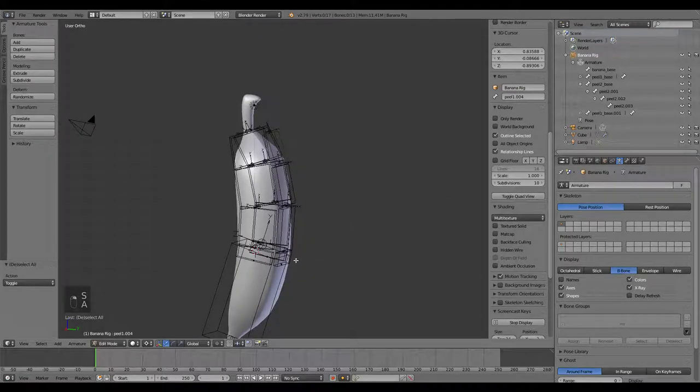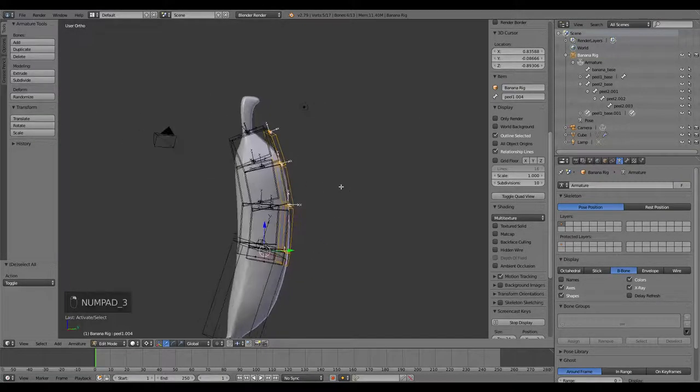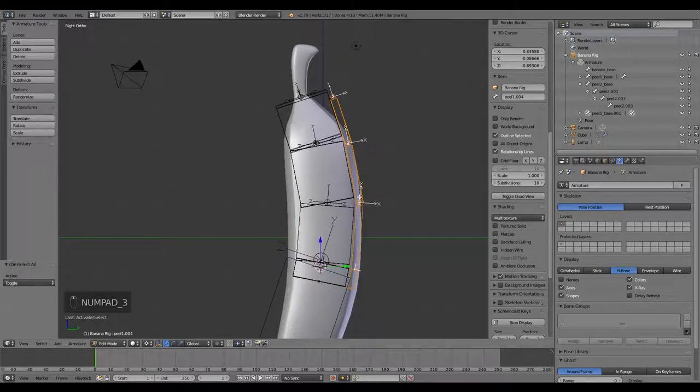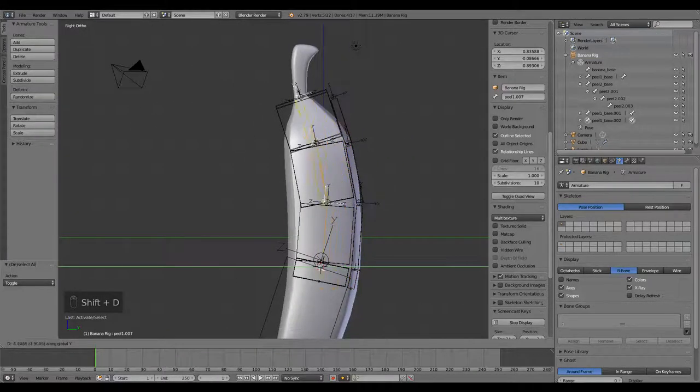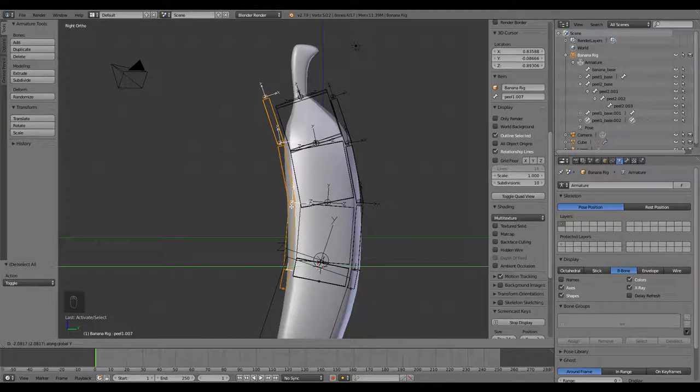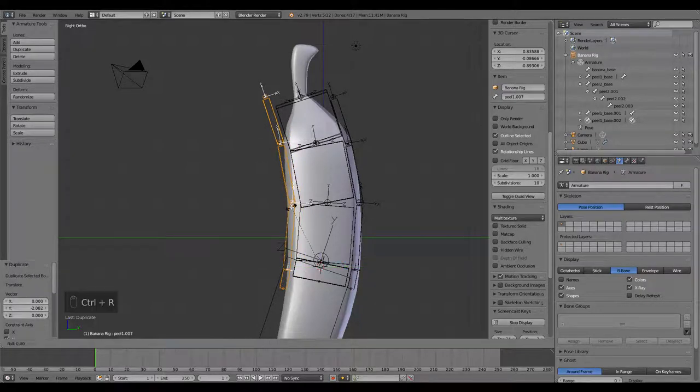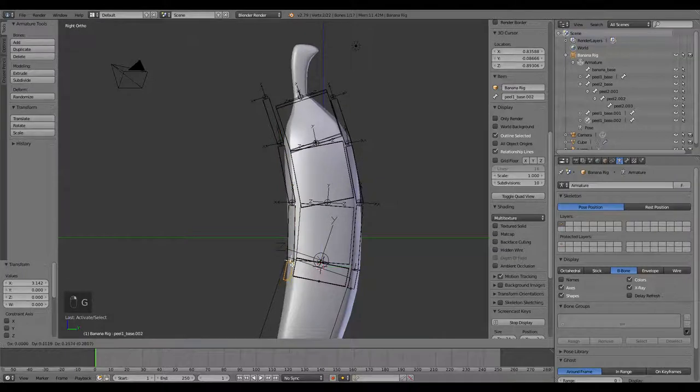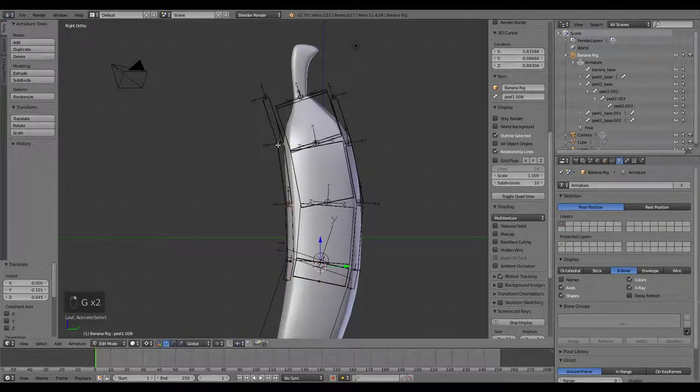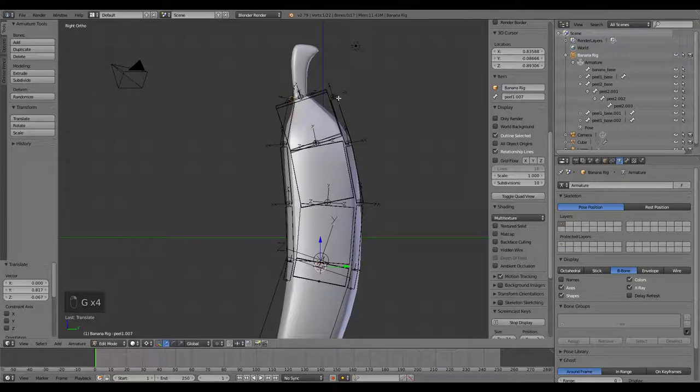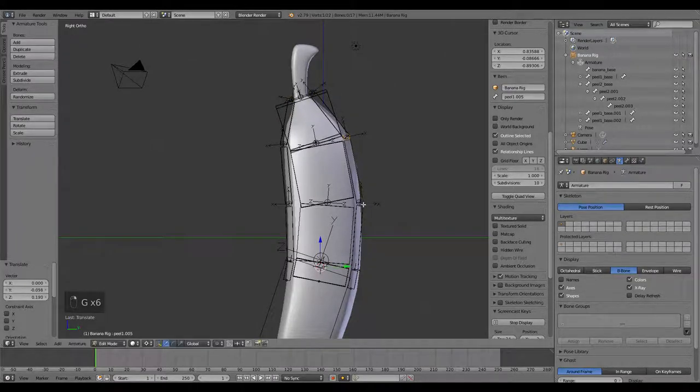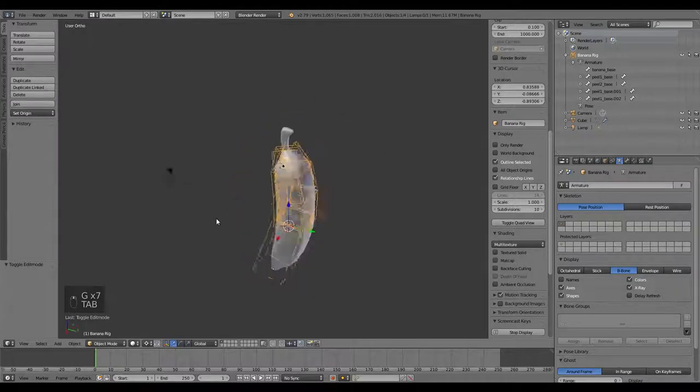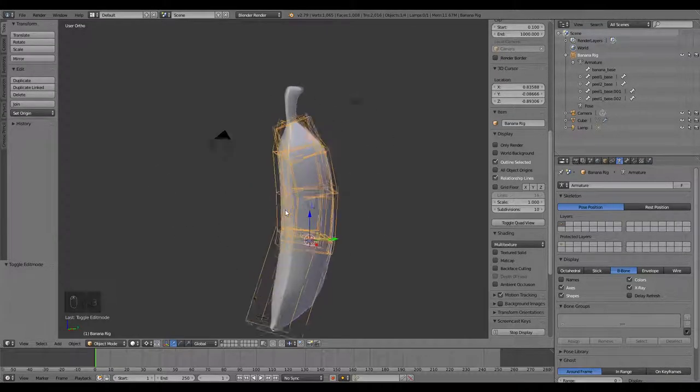Now we've got almost there. Let's go ahead and grab these, our side view, Shift-D to duplicate those, drag them forward, and then Control-R, 180, so they're flipped around. Now we can just move these into place on this side of the banana. So now we have our rig for our banana.